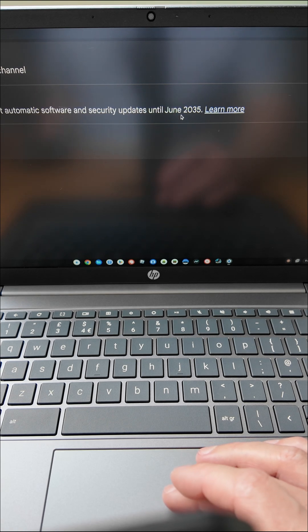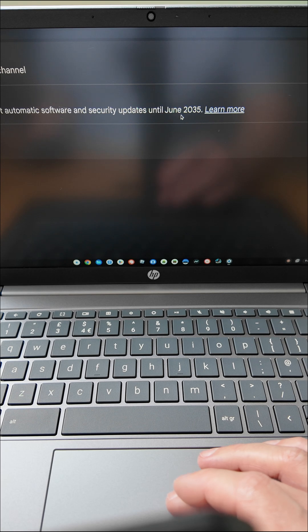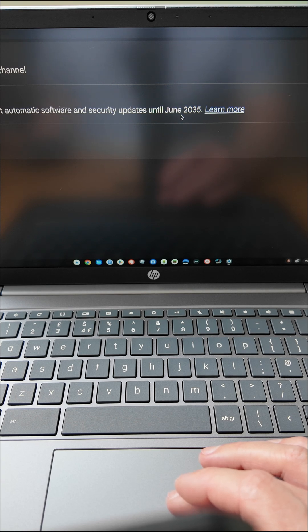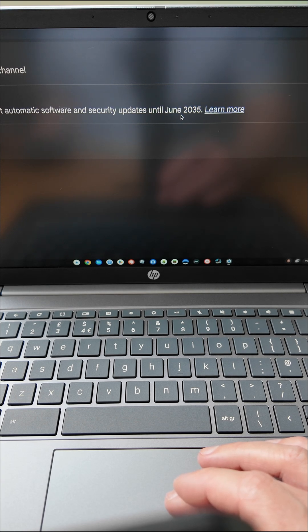Now it's worth pointing out that the online page, the Google support page with all the support dates never changed for those devices from June 2033.